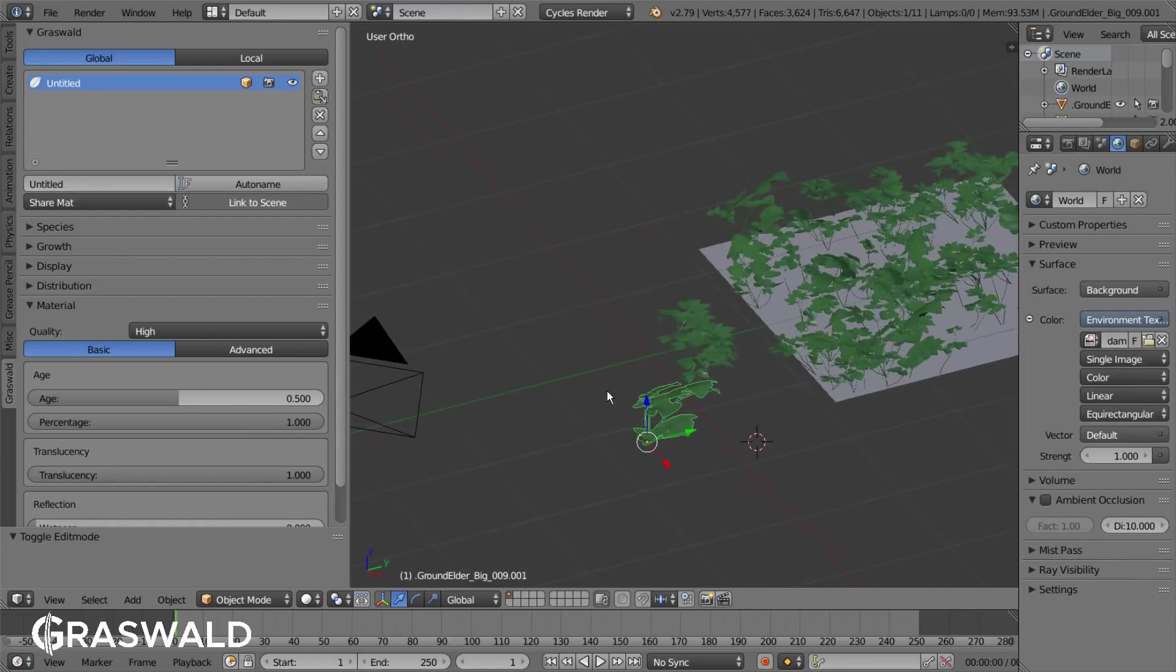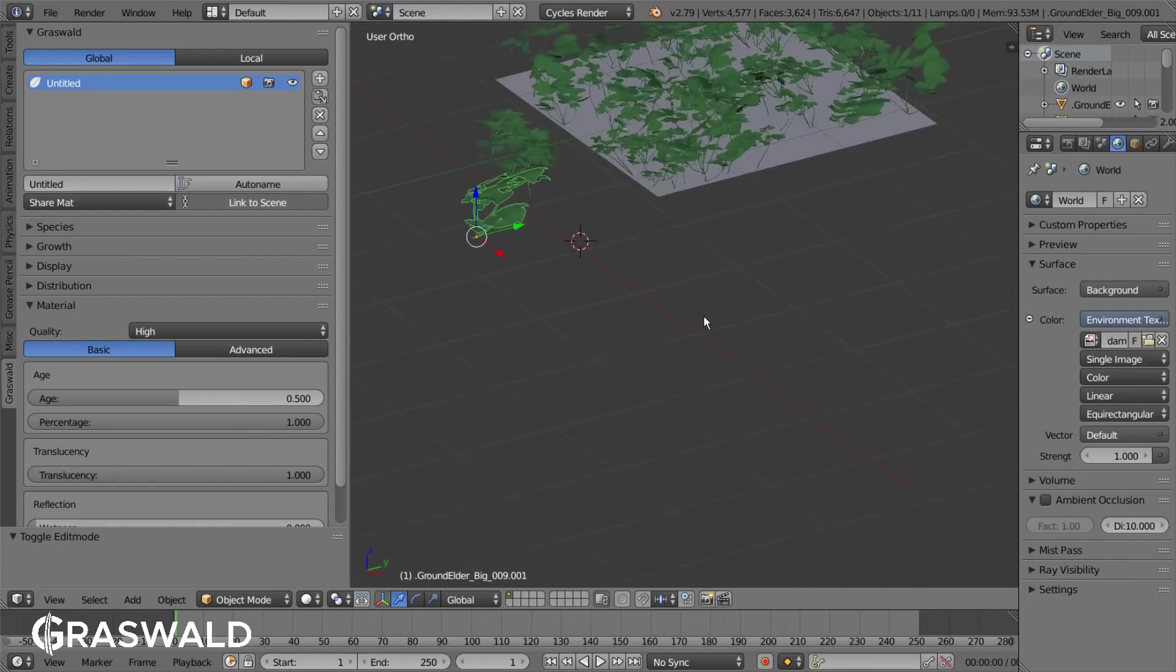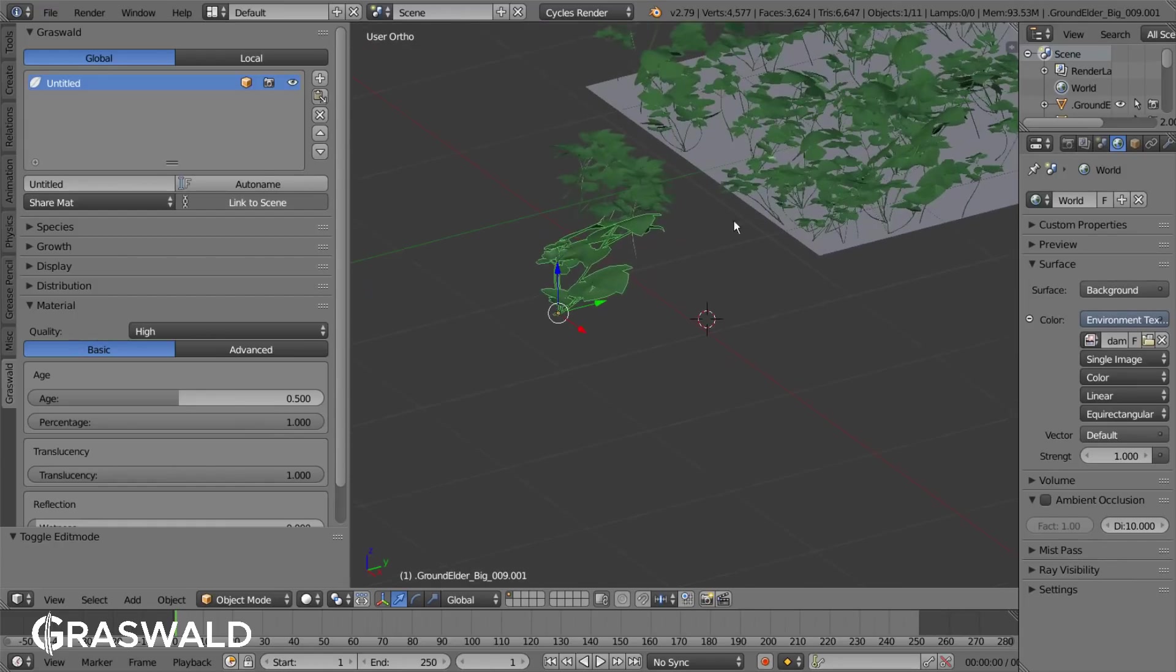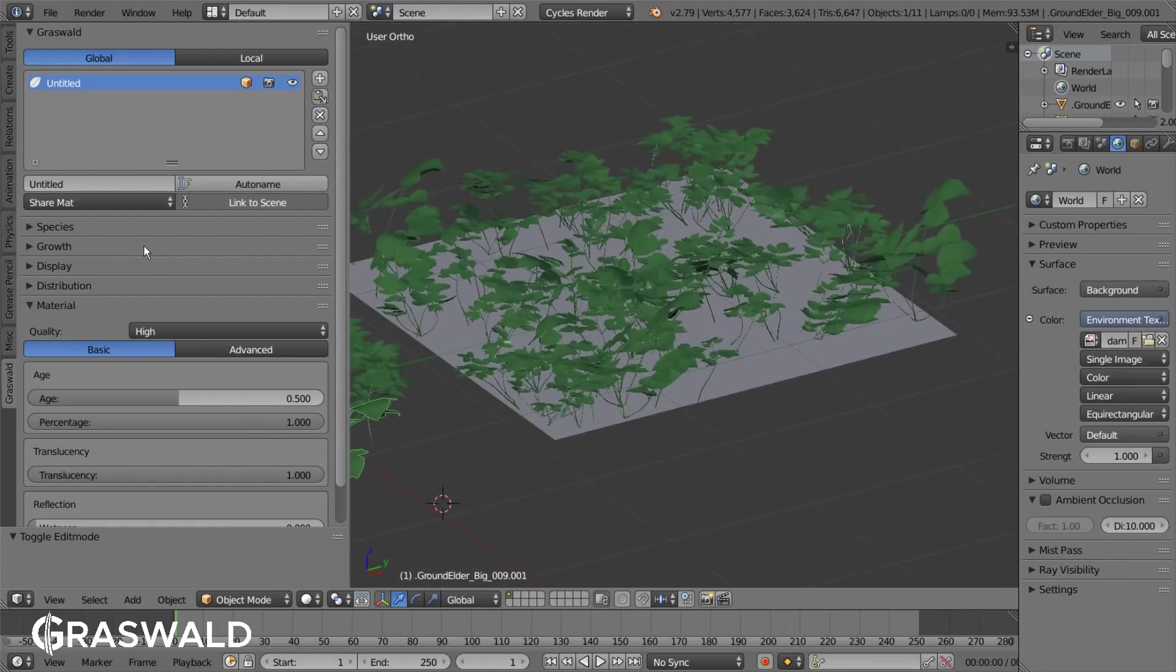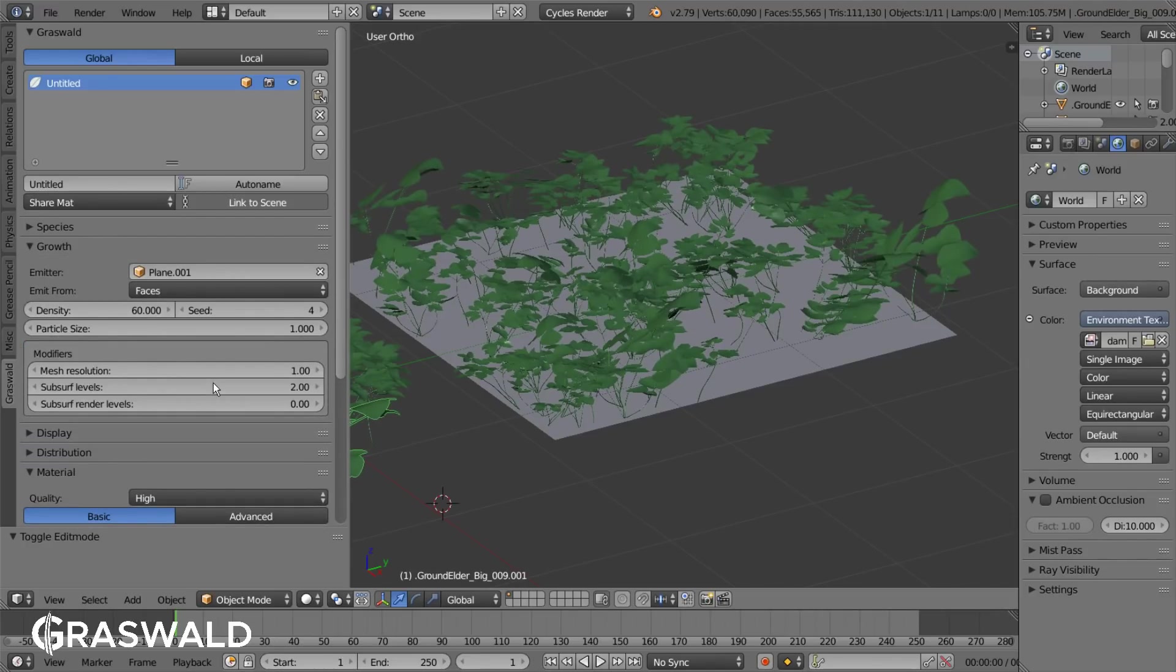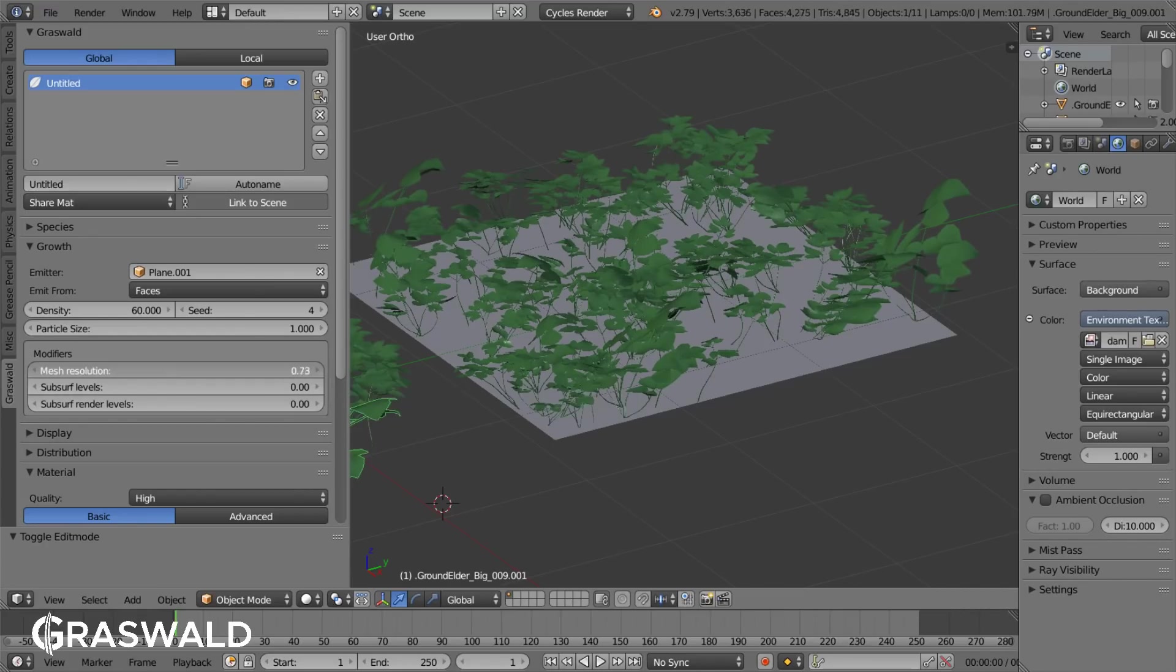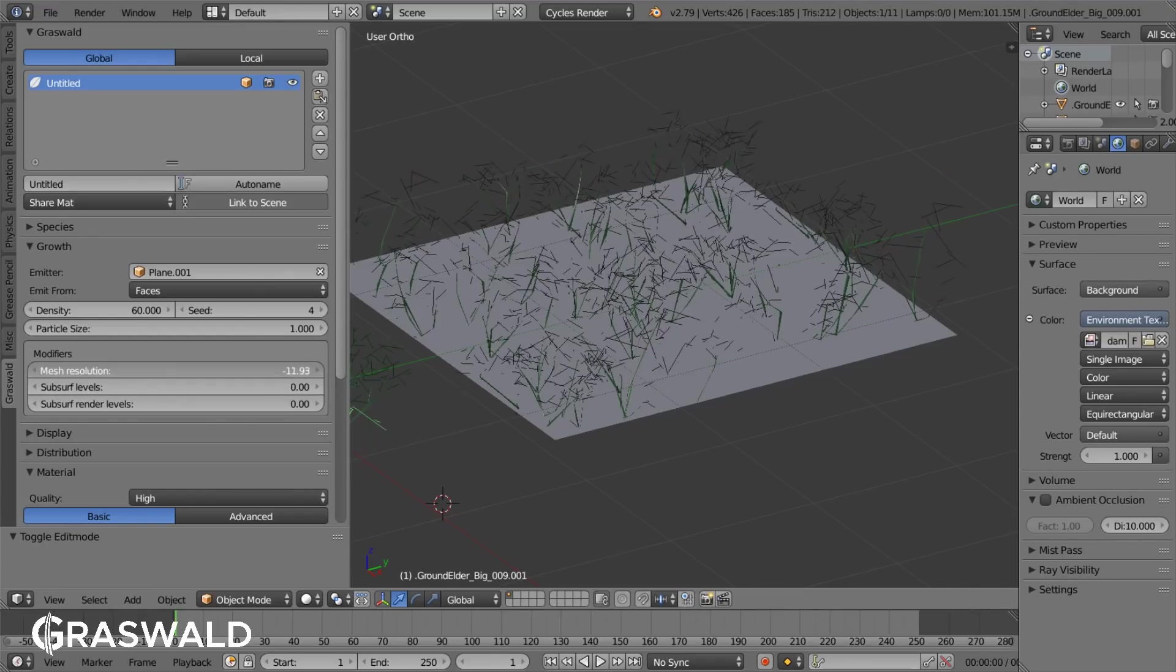Especially for close-ups it is helpful to add more detail to your plants. You can do that in the growth tab under the modifiers by increasing the subdivide level for the viewport and or the final render. You can also decrease the level of details on a model by simply decreasing the mesh resolution.